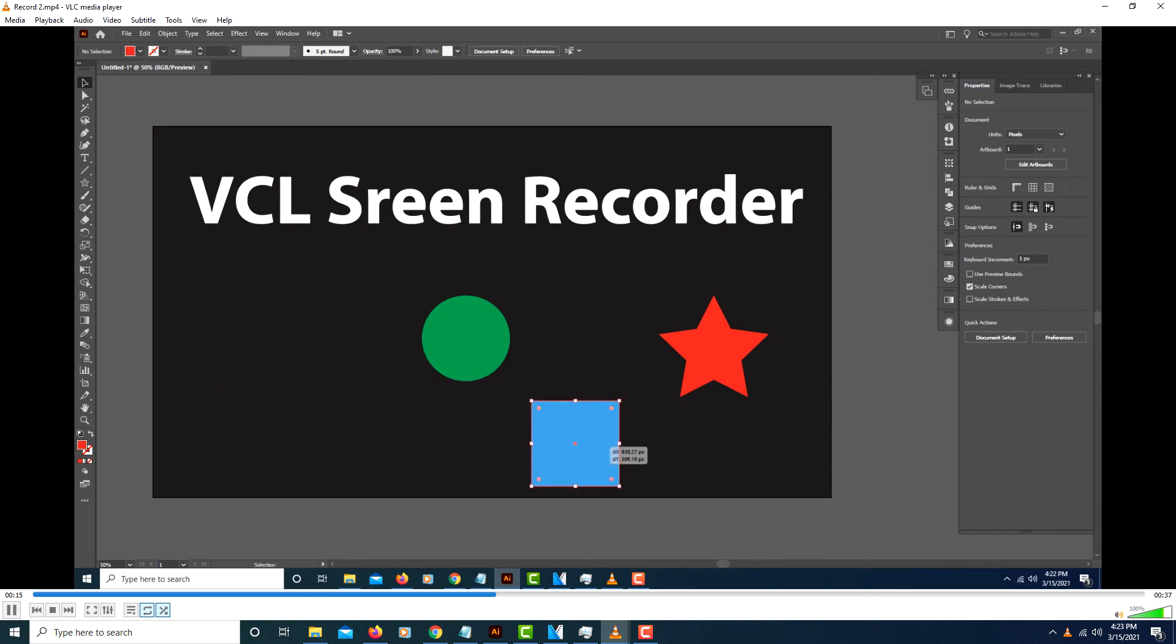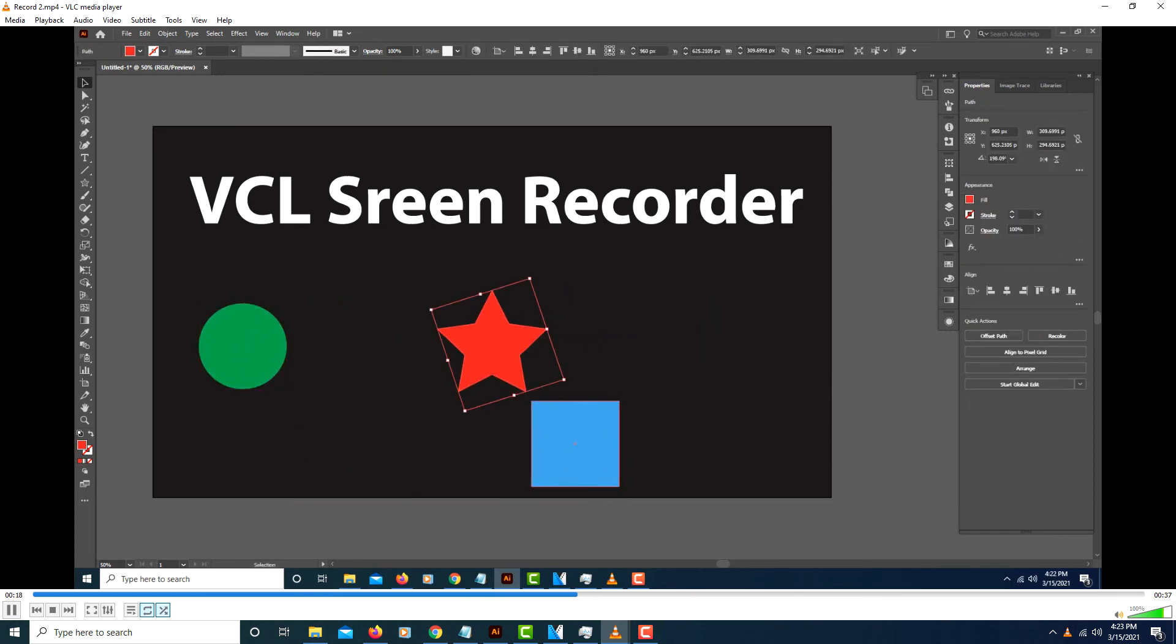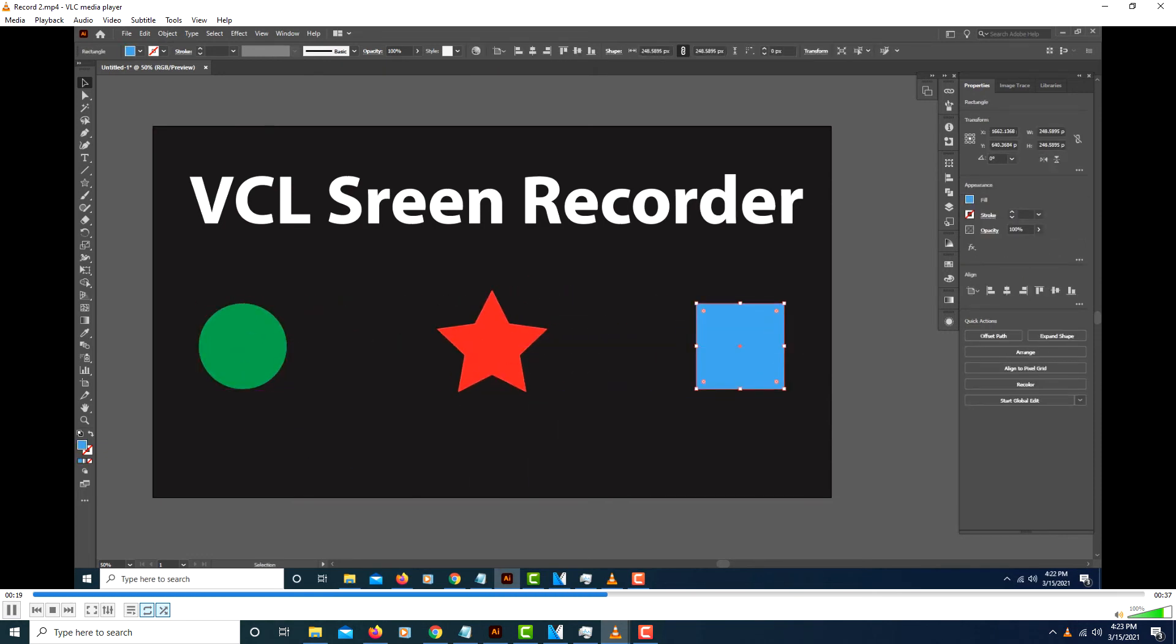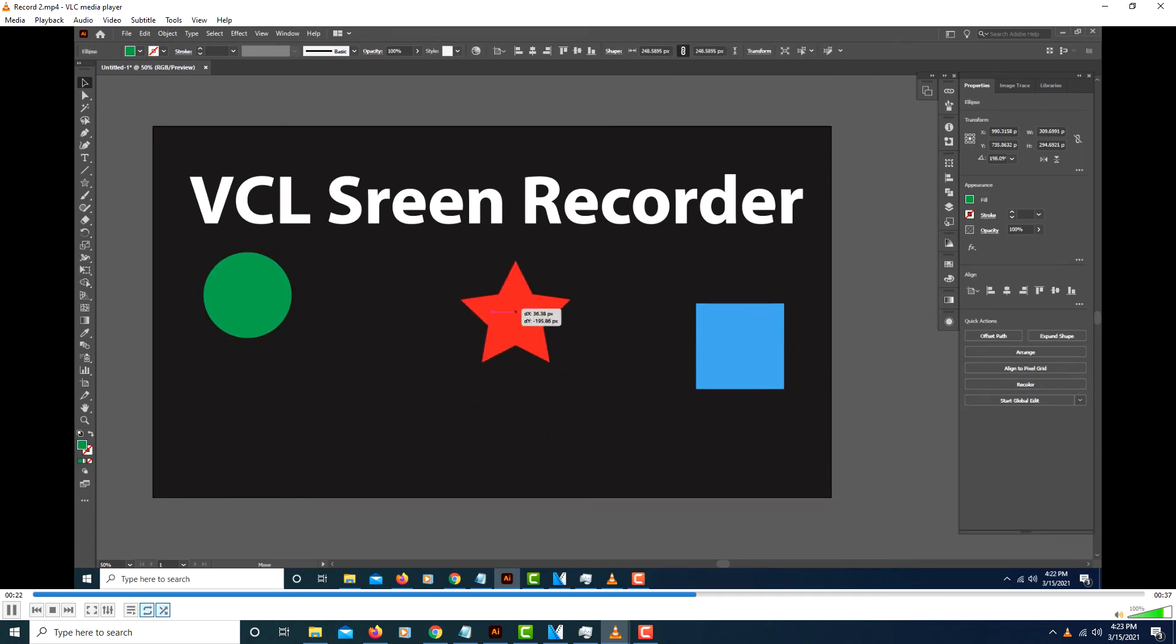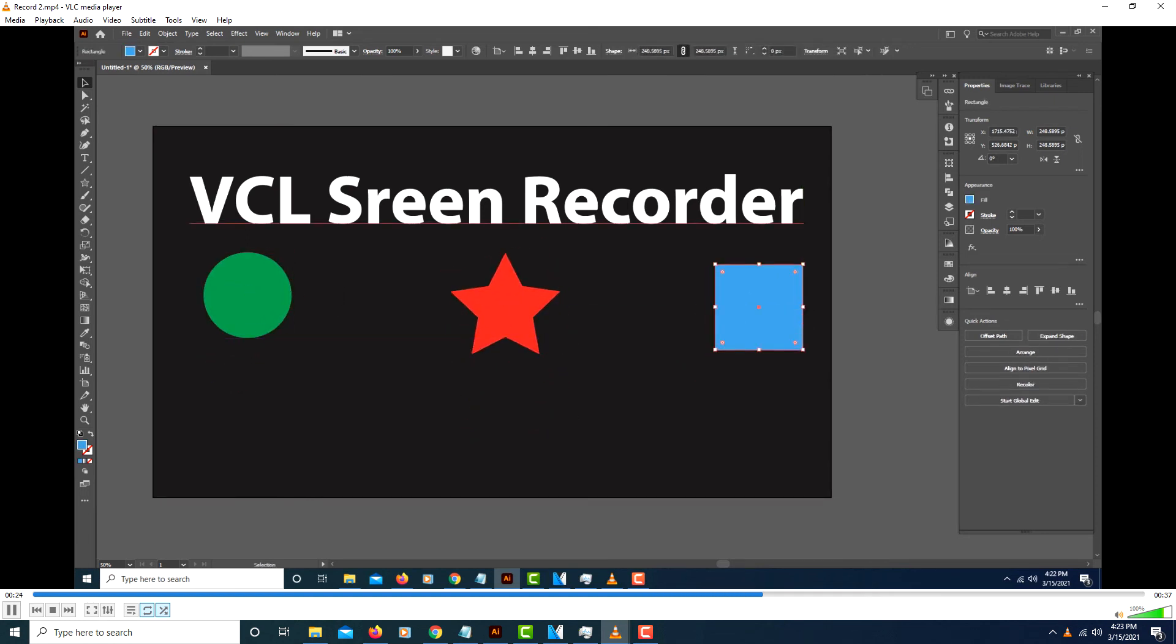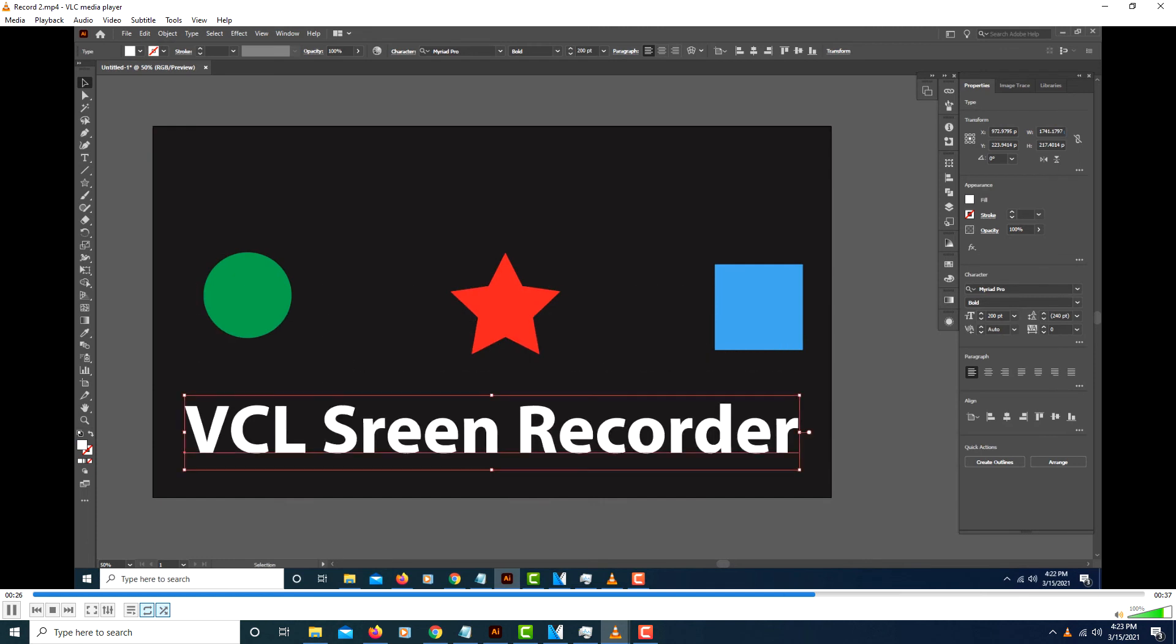Like I said, you can record any screen that you have open. It just records your desktop screen, no matter what you have open. One drawback to this is, it does not record audio.